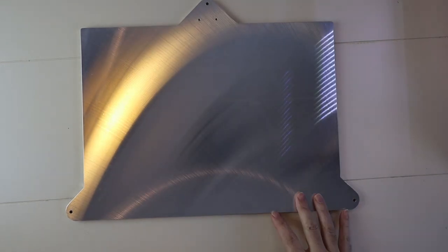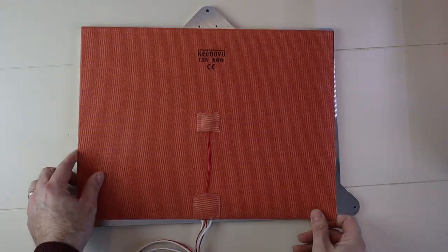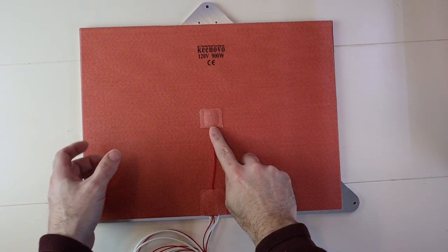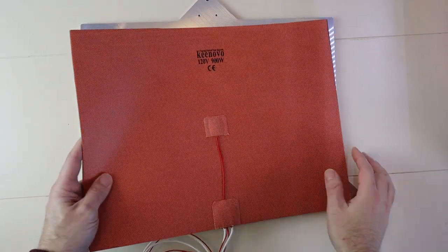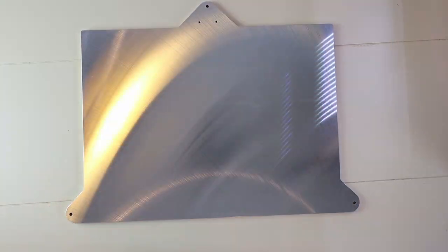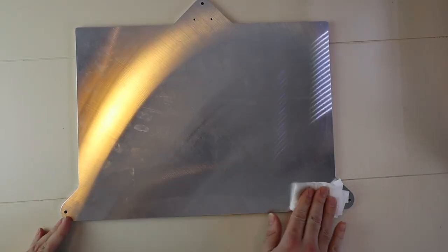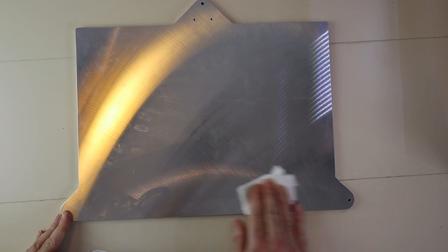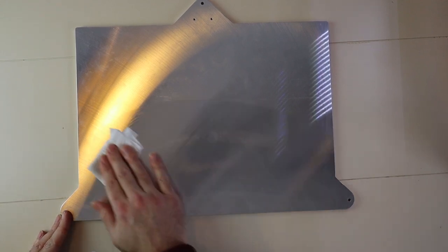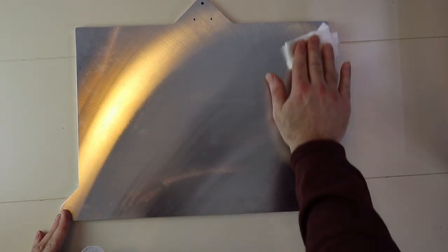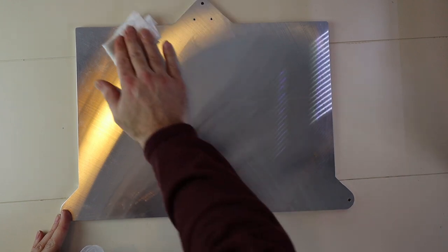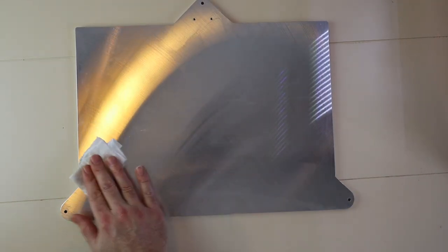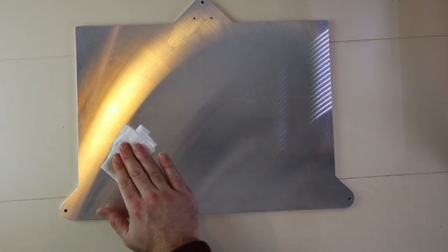The first thing I'm going to do is install this 120 volt AC Keenovo silicone heating mat with a built-in thermistor. I'll start by cleaning off the surface that I'll be mounting the heating pad on with 91% IPA. You want to repeat this process a couple times to make sure you have a nice clean surface to mount to.